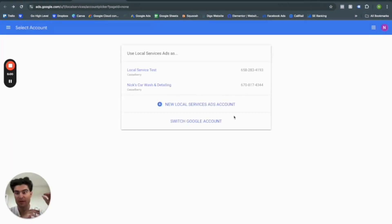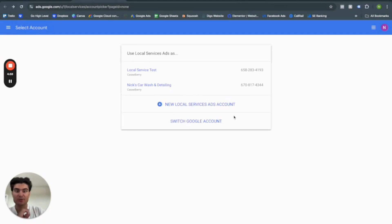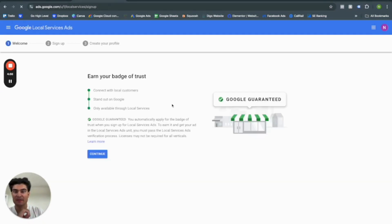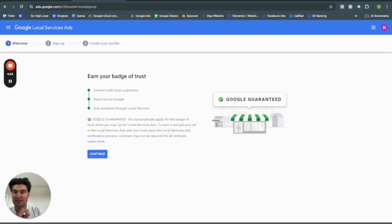OK, so let's start creating our Google local service ads account by clicking this right here. You're in your badge of trust. OK, so Google Guaranteed, as I stated before,